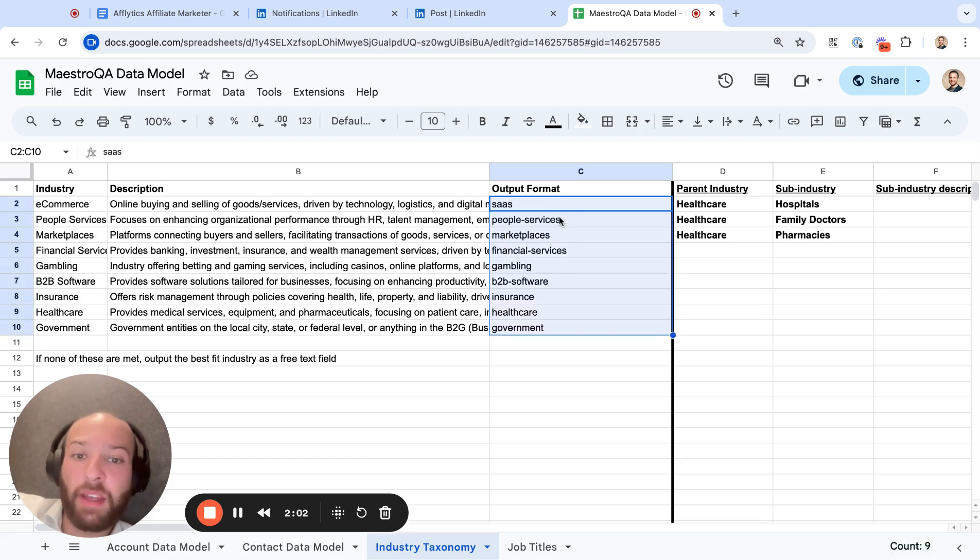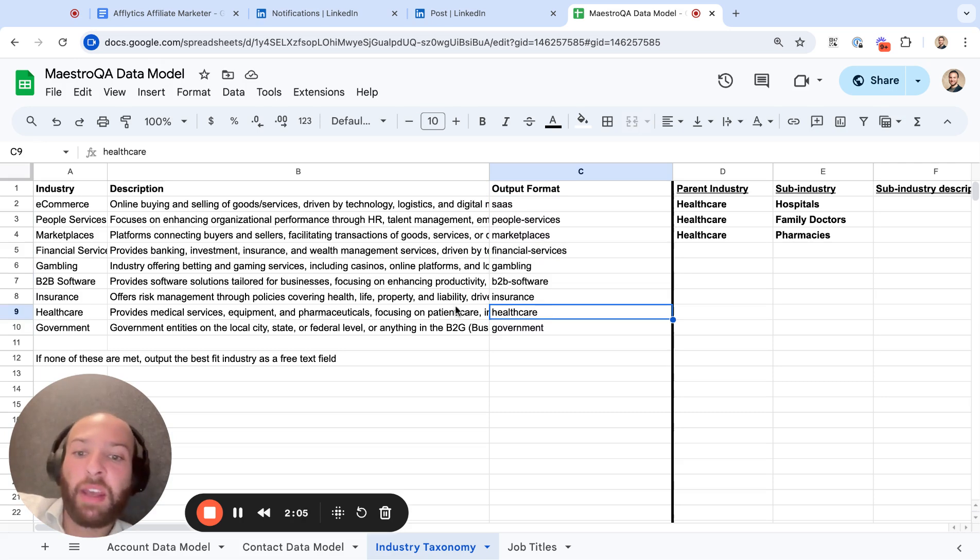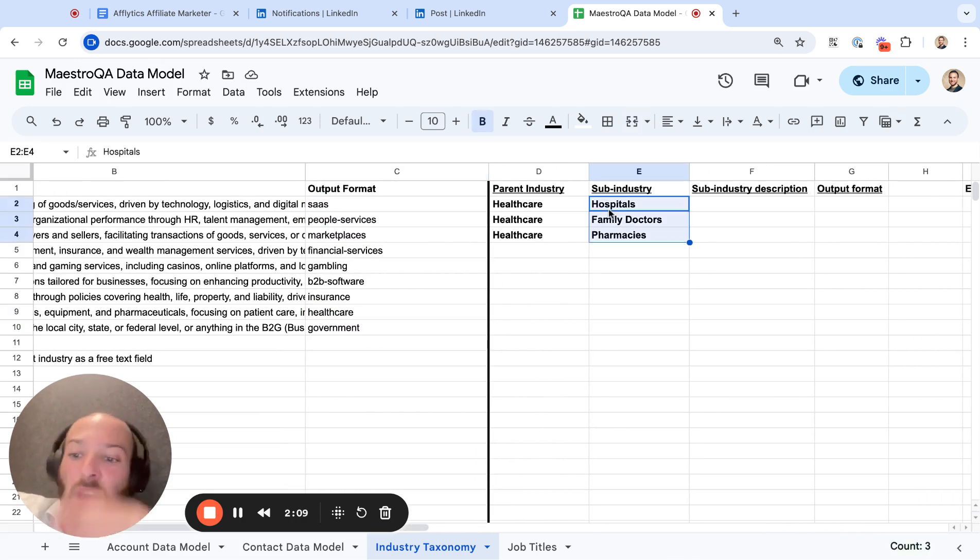And then within the healthcare space, let's say you have a follow-up if-then: if they're a healthcare company, now I want you to decide which of these is the best fit for them. And you can get quite segmented.